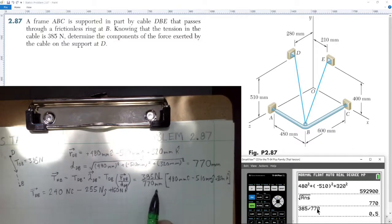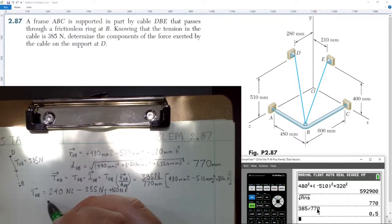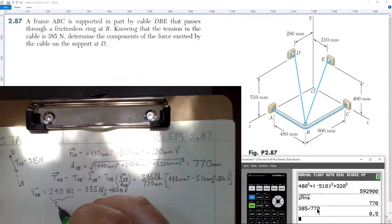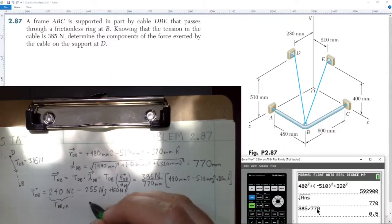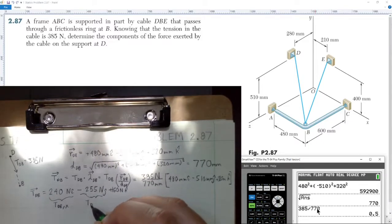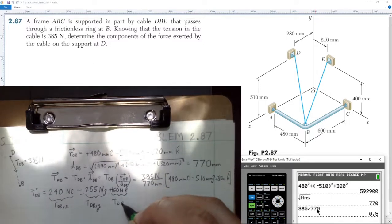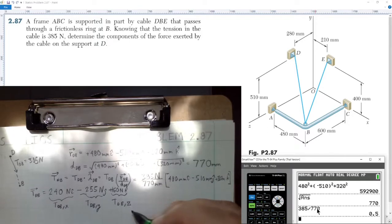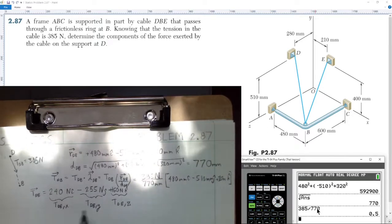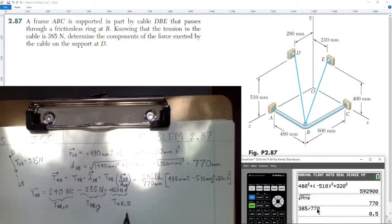In future problems we'll need to convert to meters, but here the units work out fine. The question asks for the components of the force exerted by the cable at support D. So the x-component of tension from D to B is 240 newtons, the y-component is negative 255 newtons, and the z-component is positive 160 newtons.